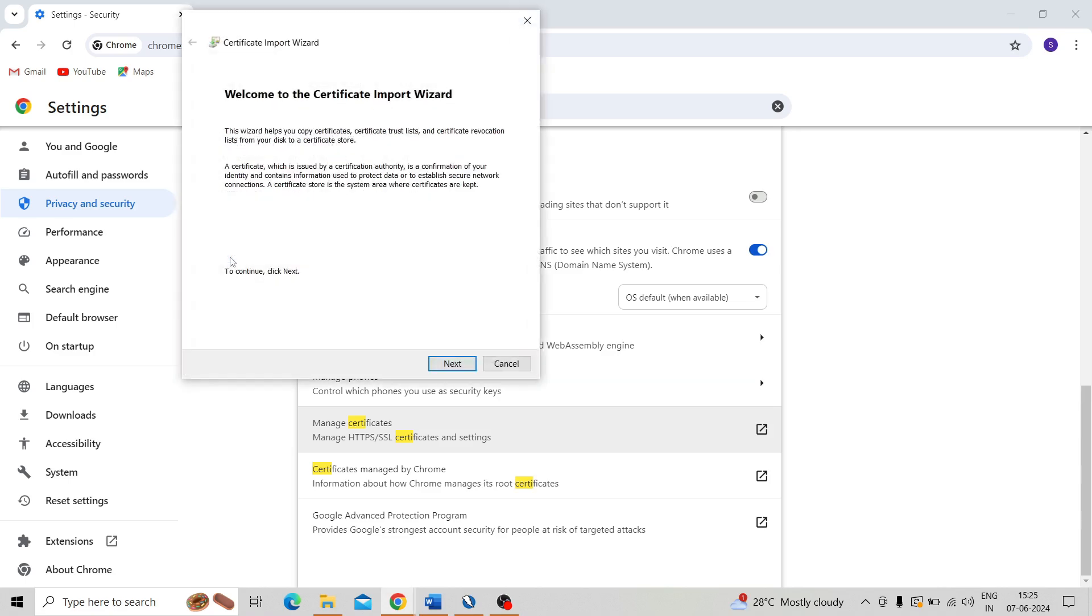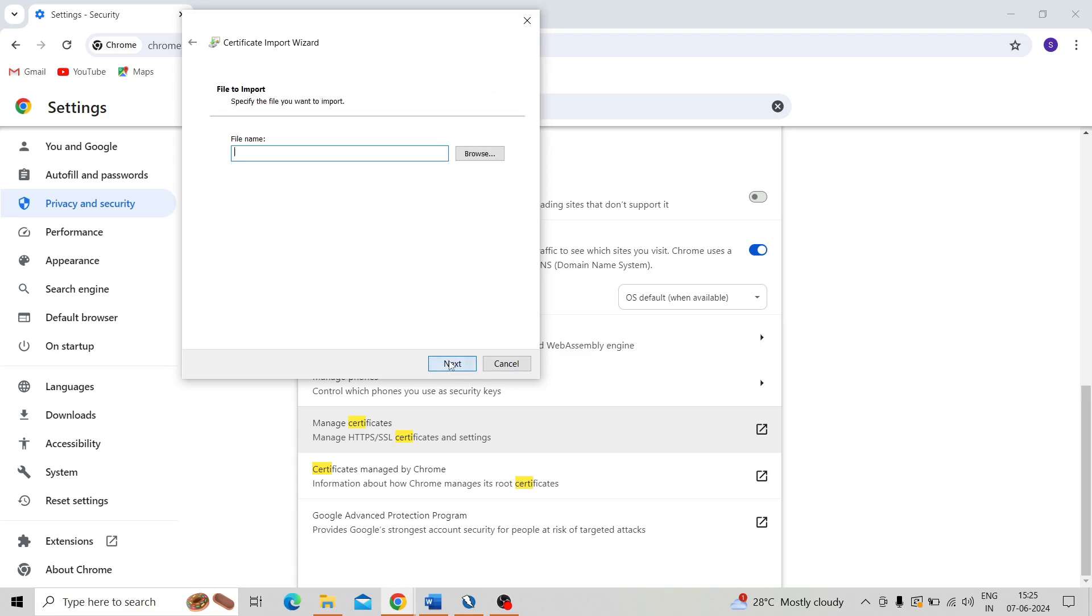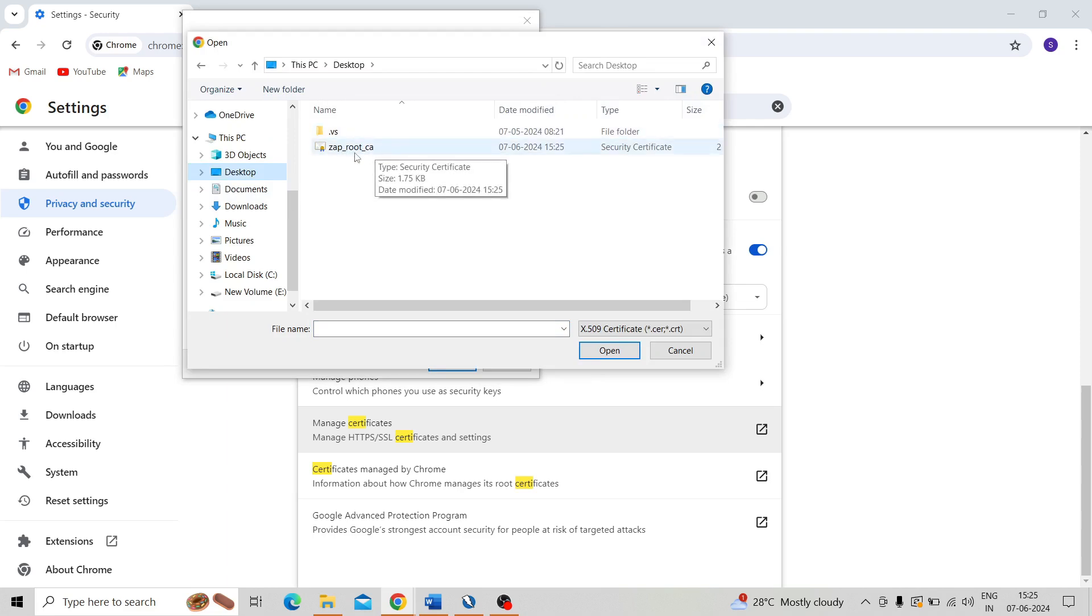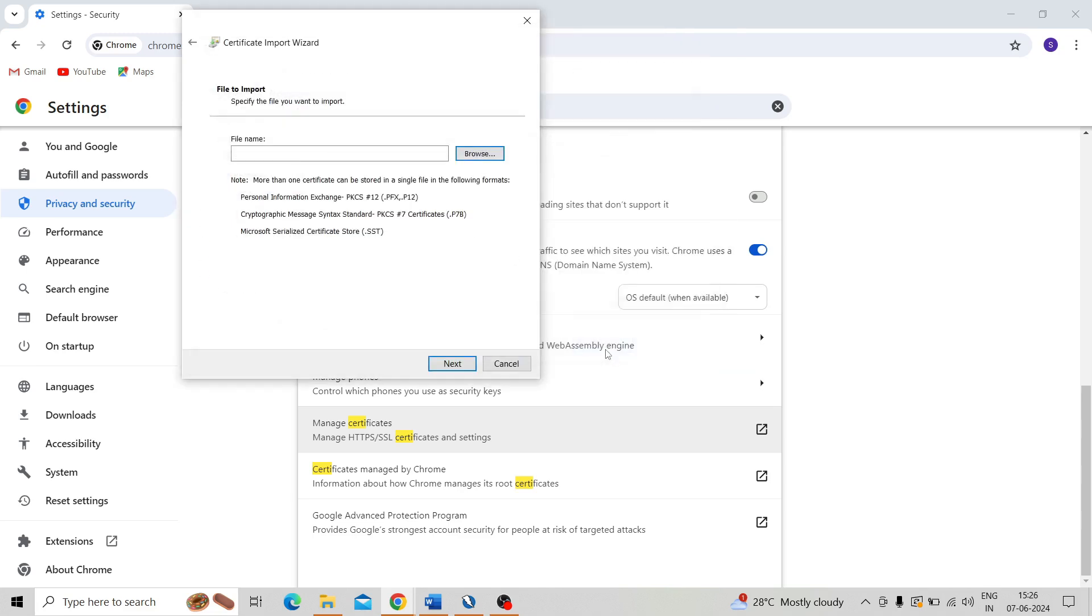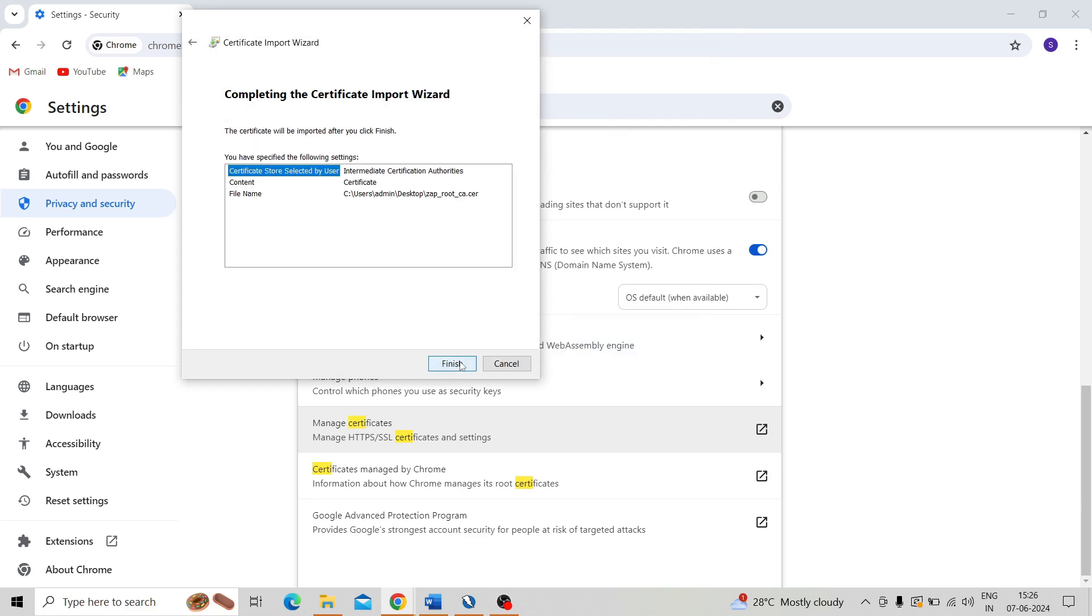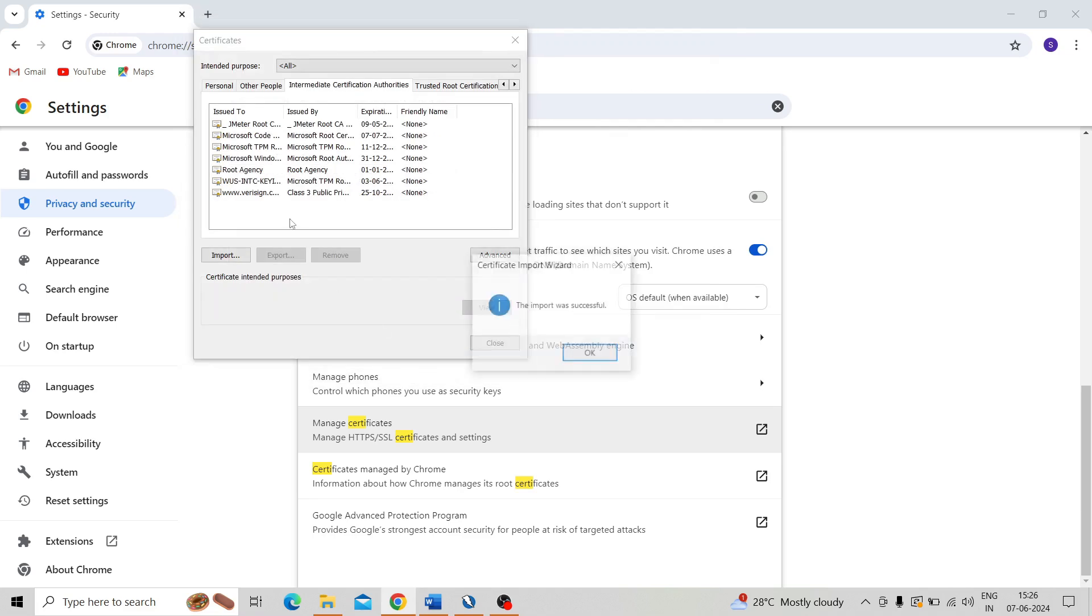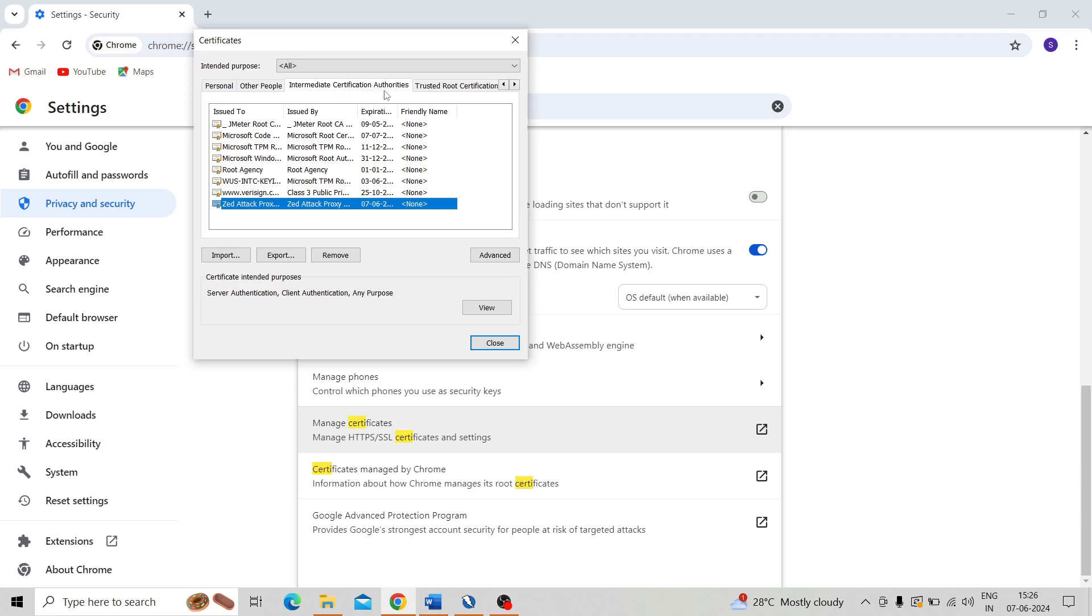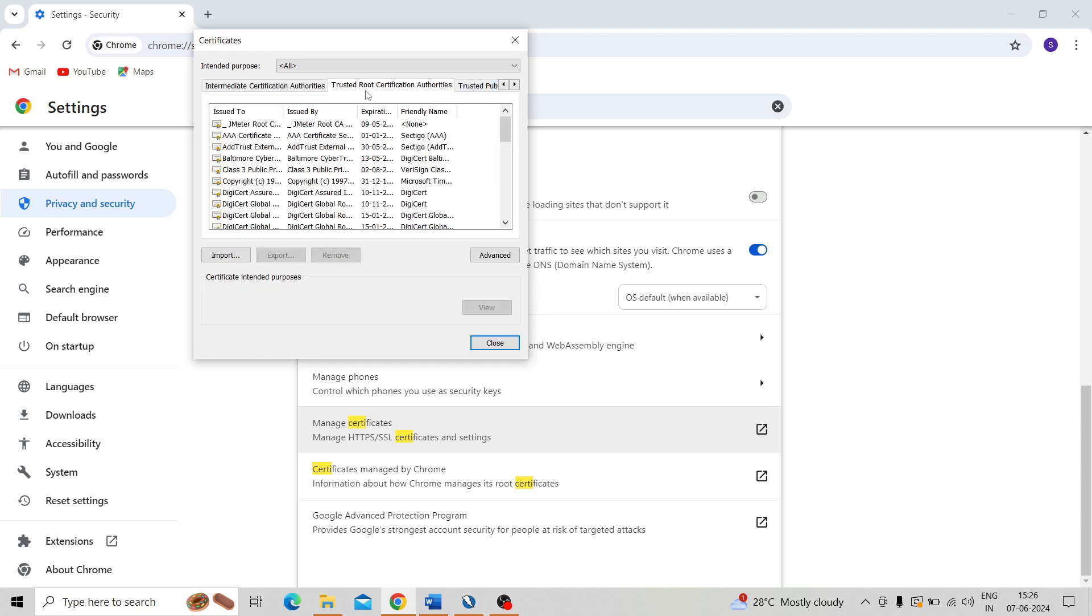So click on Import. Browse for the certificate. Here where I saved it on Desktop. So certificate, click on that, Open, click on Next, Next, Finish. So you can see the import was successful. You can see this certificate is imported on this Intermediate Certificate Certification Authority.